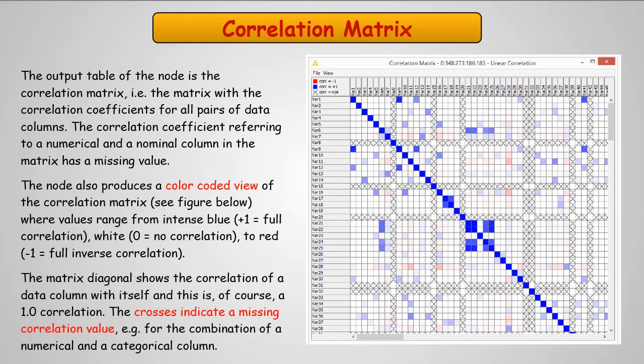When we look at the correlation matrix that's produced, it shows all the pairs of data together. It's color-coded so you can review the correlation matrix with plus one being full correlation in blue, zero correlation is white, and minus one would be red full inverse correlation.